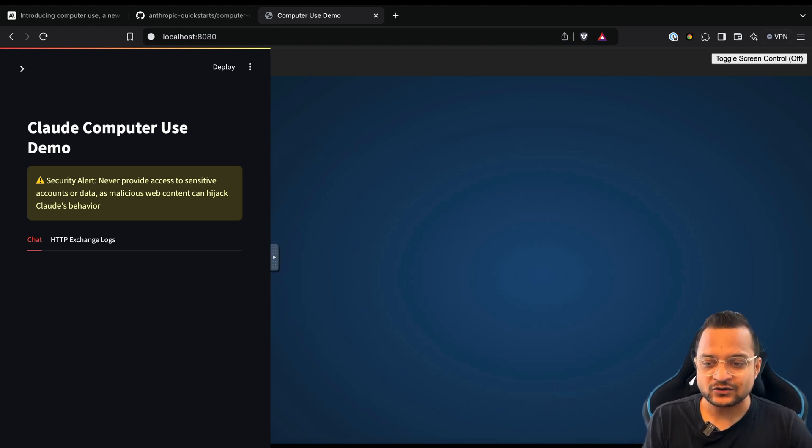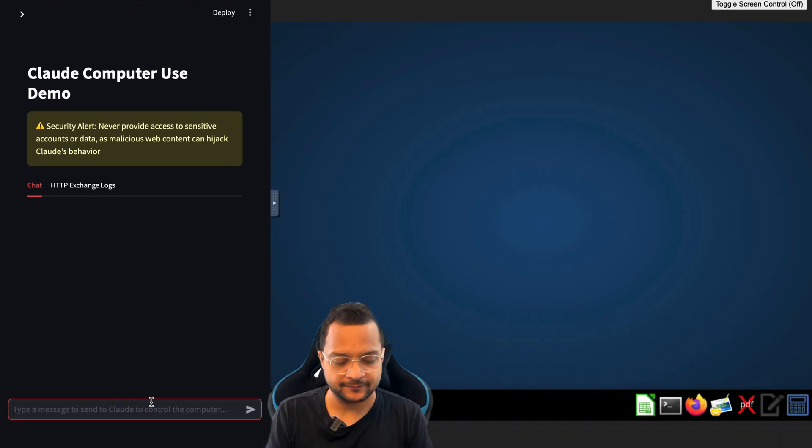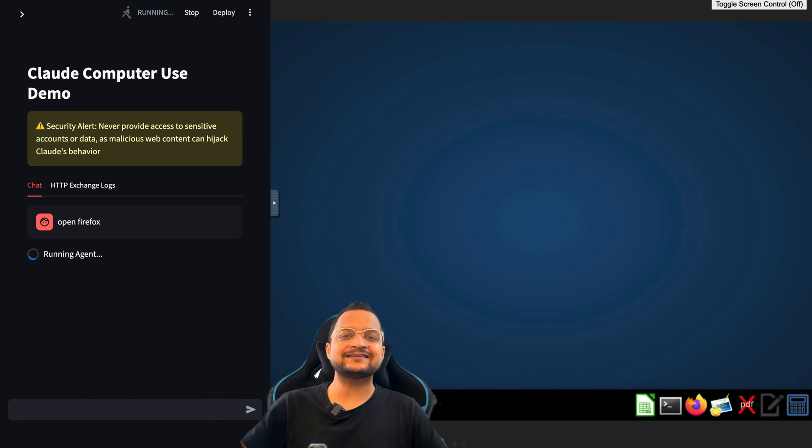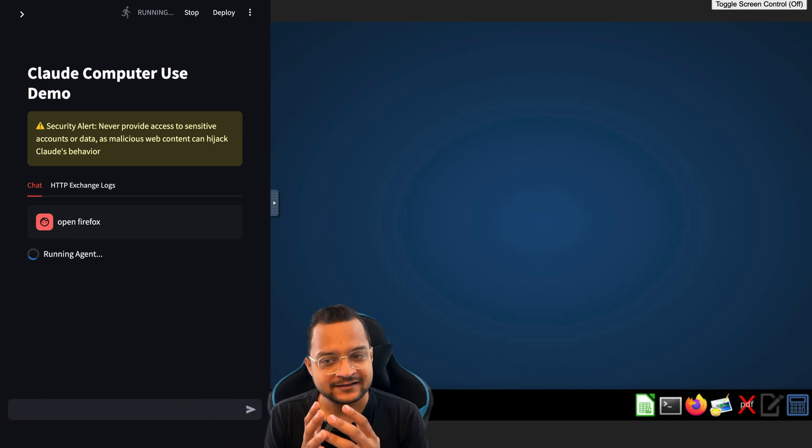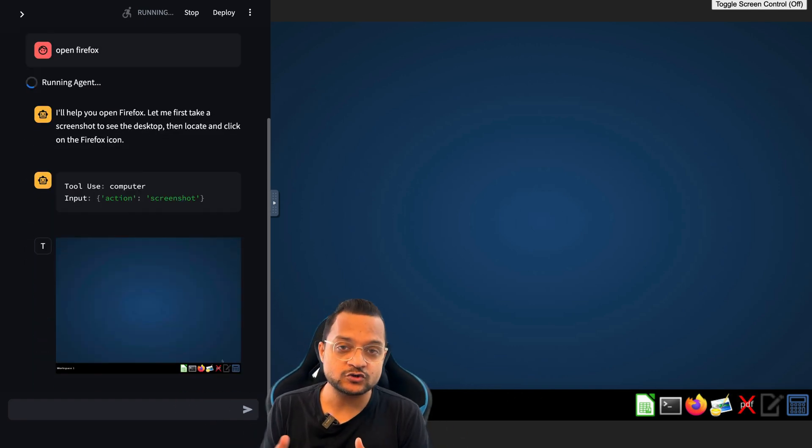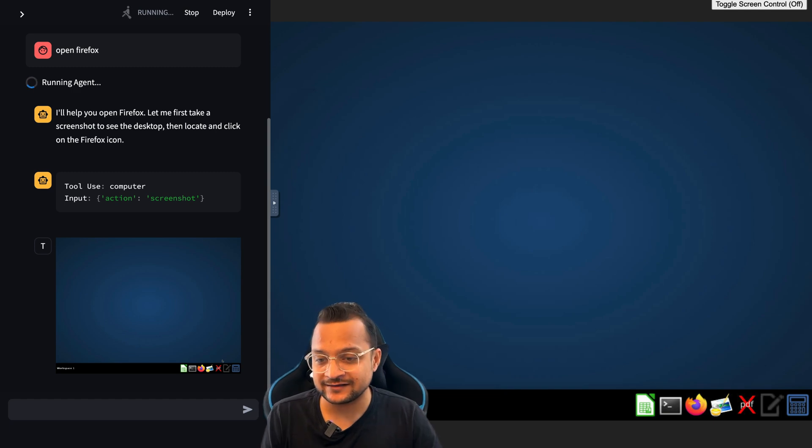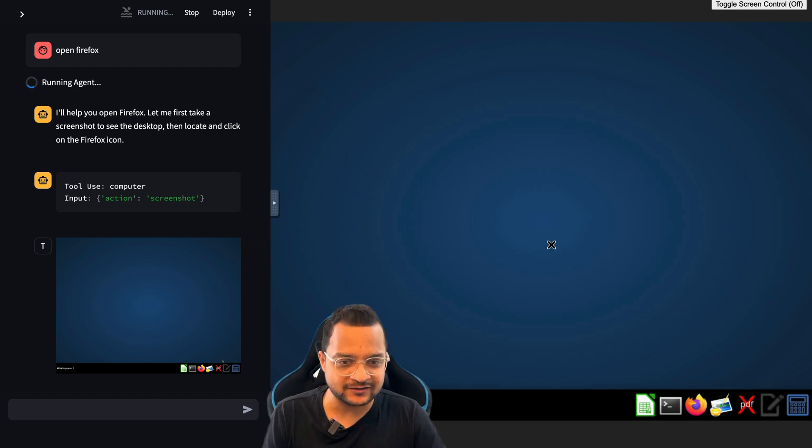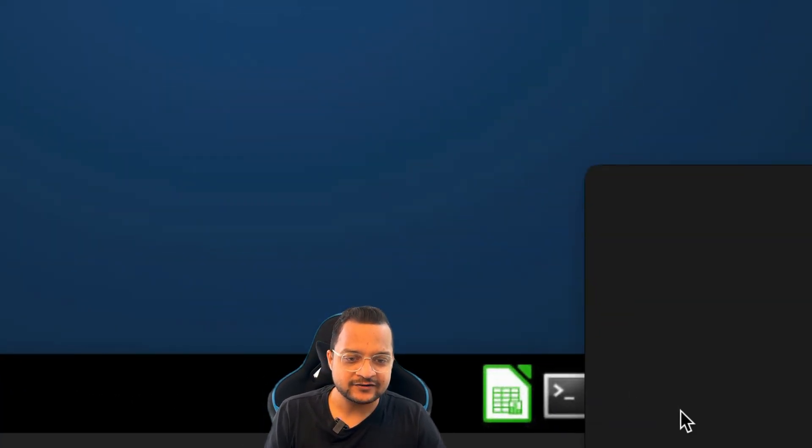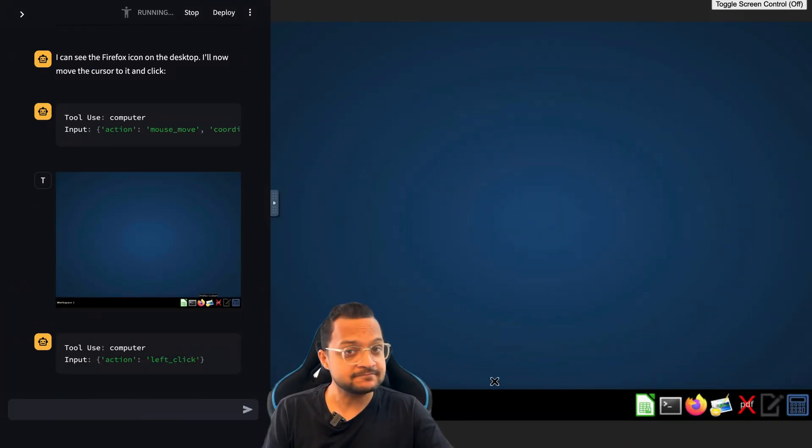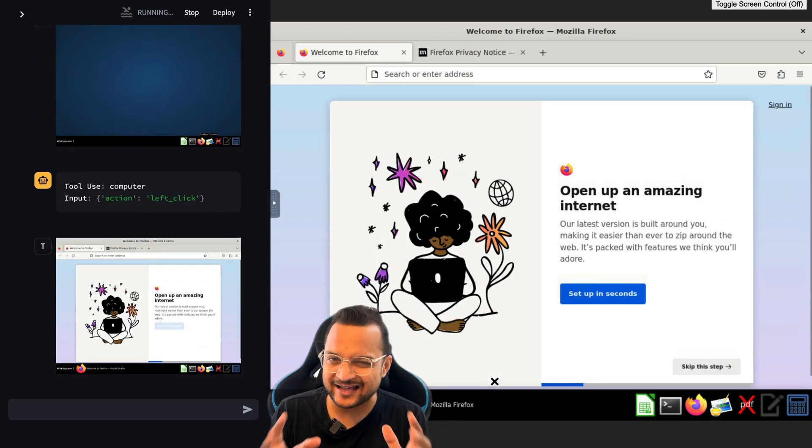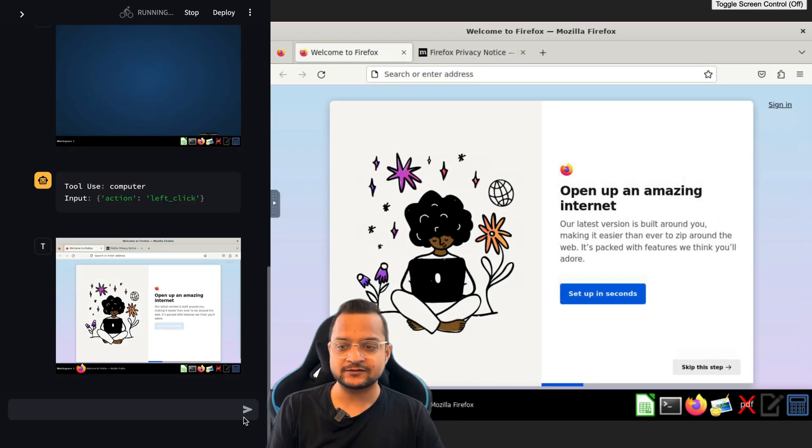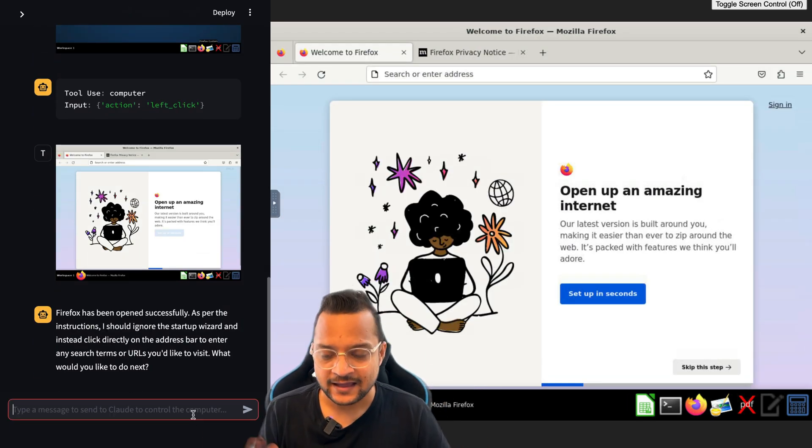Let's start with something very simple: open Firefox. It just took the screenshot and it found that, hey, there is a Firefox icon, I'm going to click that icon. That's the powerful thing. It's great, it's nice.